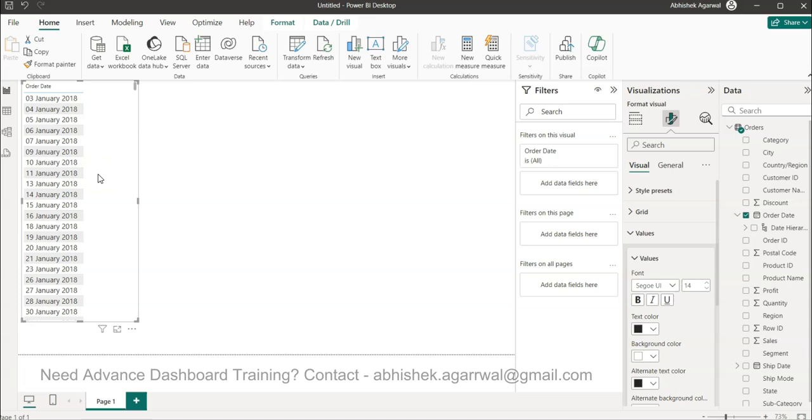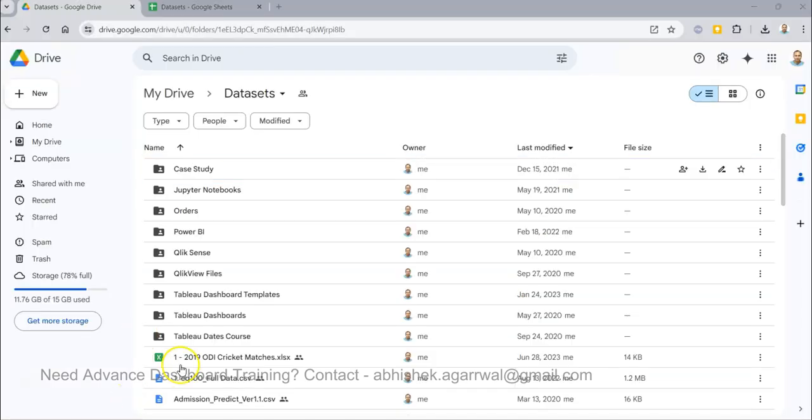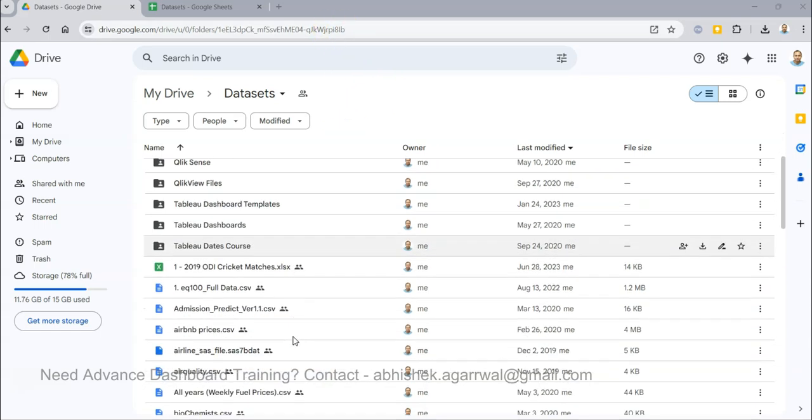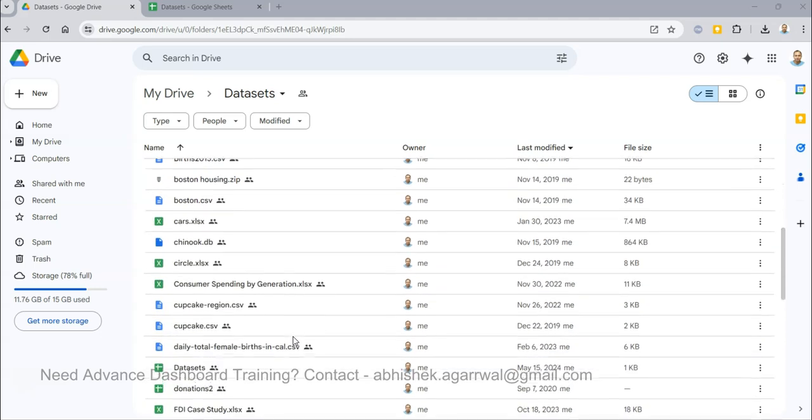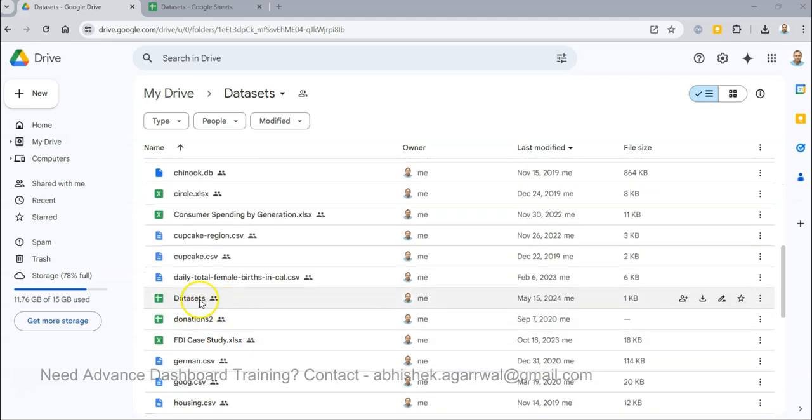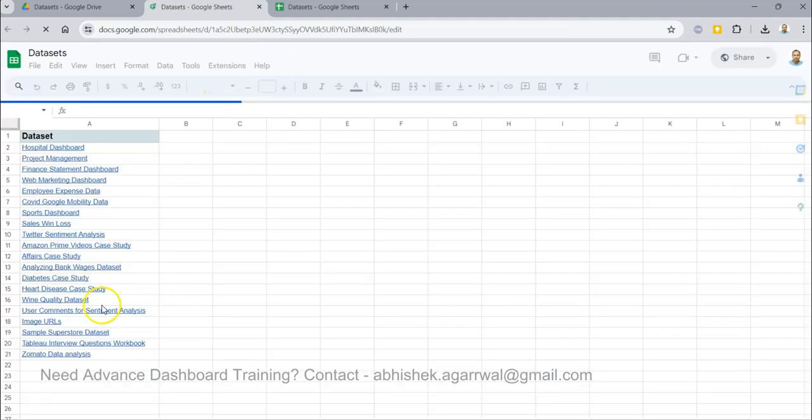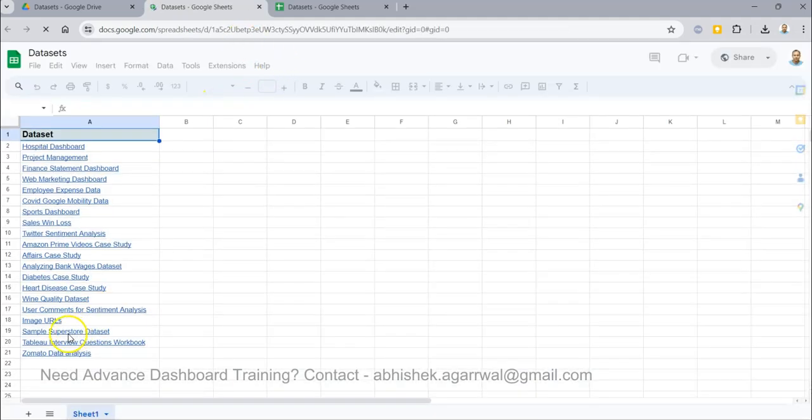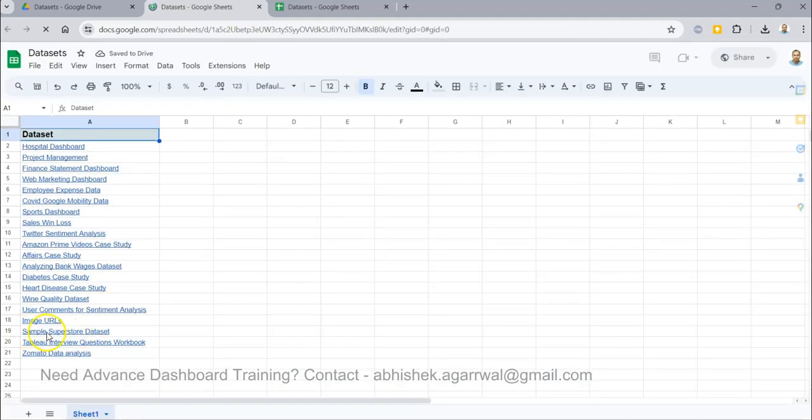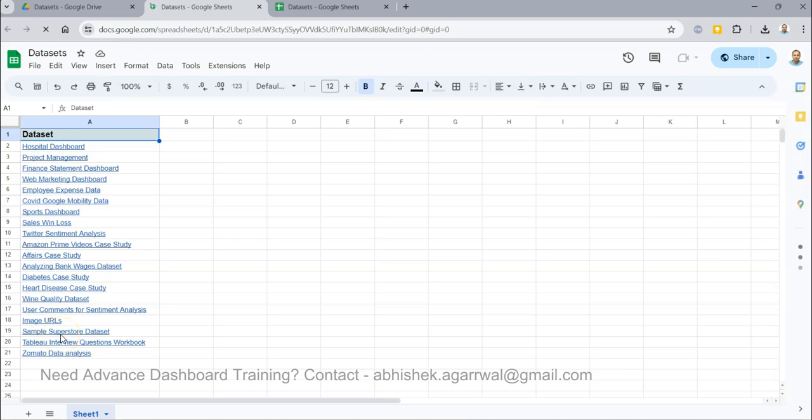Before that, from where you can get this data so that you can follow it along with me. So this is the folder link for which I have given the link in the description which has lot of my datasets, and I am now keeping all of my datasets in this dataset sheet. So this data sheet you have in your row number 19 the Sample Superstore dataset which you can get.